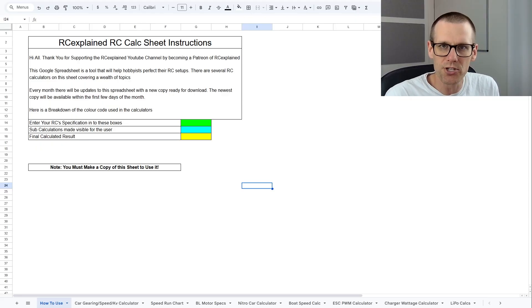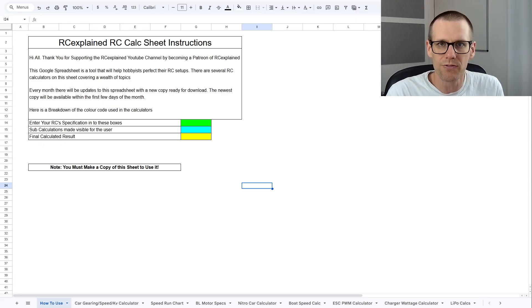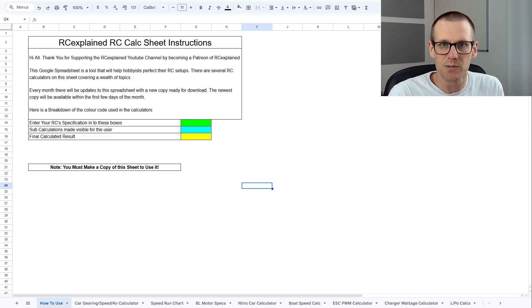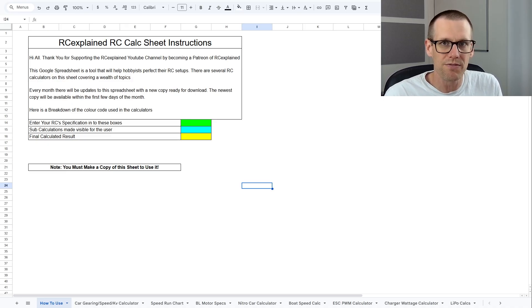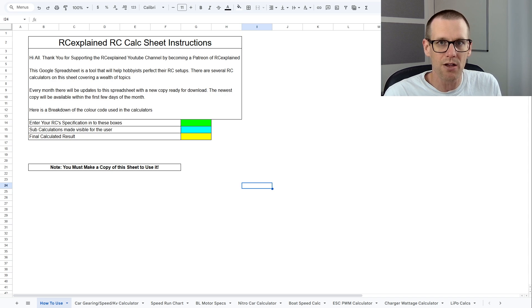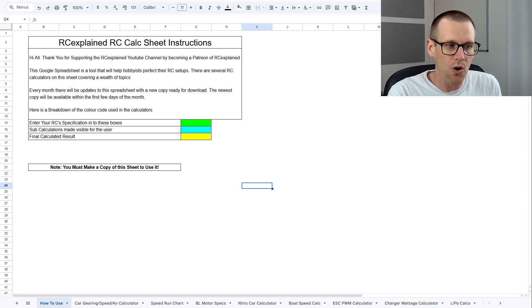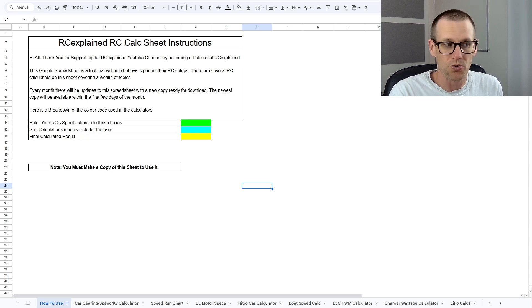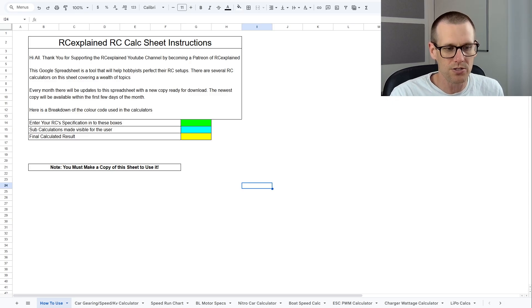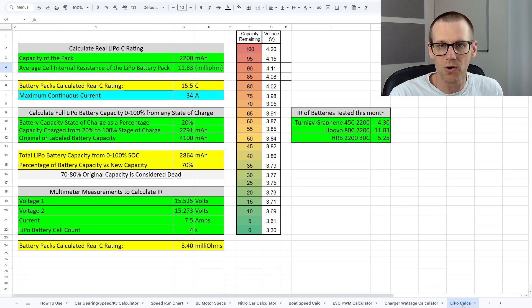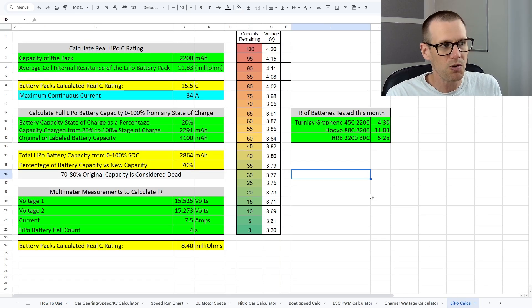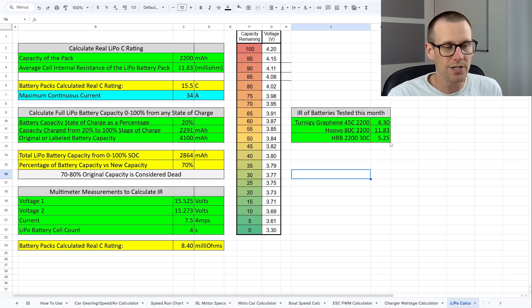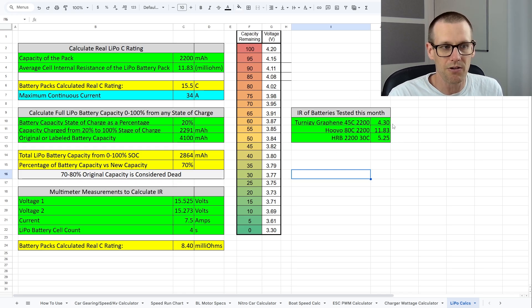Here's our Patreon calc sheet. If you're a member of either tier 1 or tier 2 on the RC Explained Patreon community you can download a copy of this sheet for yourself and use all the tabs that you see on the bottom for your radio control needs. So what I'm going to do is I'm going to jump right into our lipo calcs tab here and this is where we can take a look at the internal resistance and calculate that real C rating.